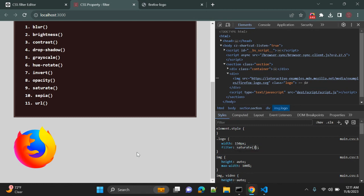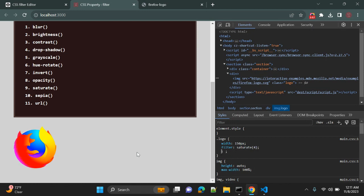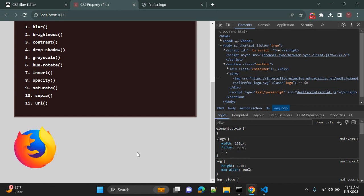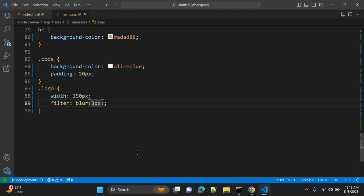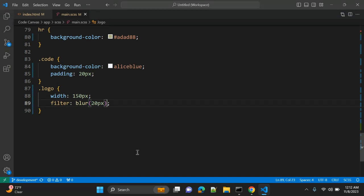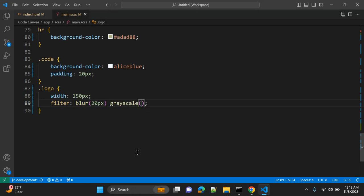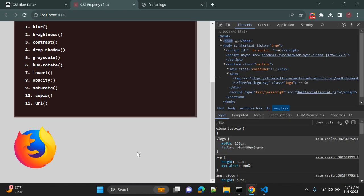Also, you can give filter: none to remove all the filters. So as I explained, there are a number of functions available as values of this filter property. You can also use multiple functions. Like, let me show you. You can use blur as 20 pixels, so the first property value is blur,